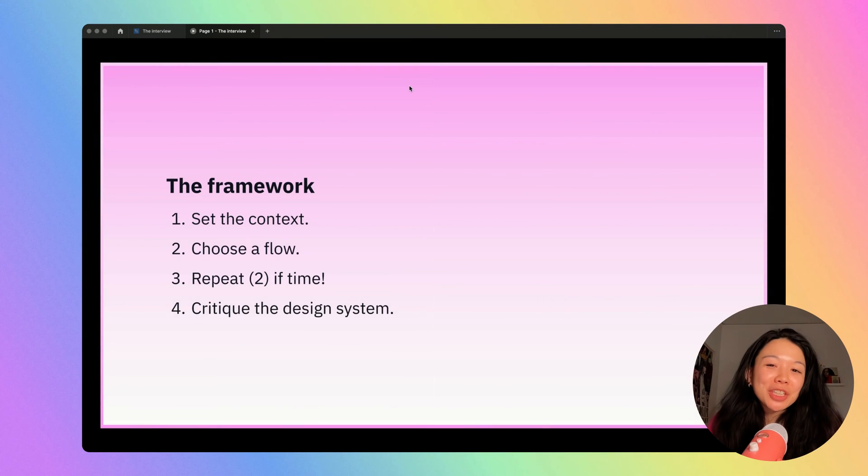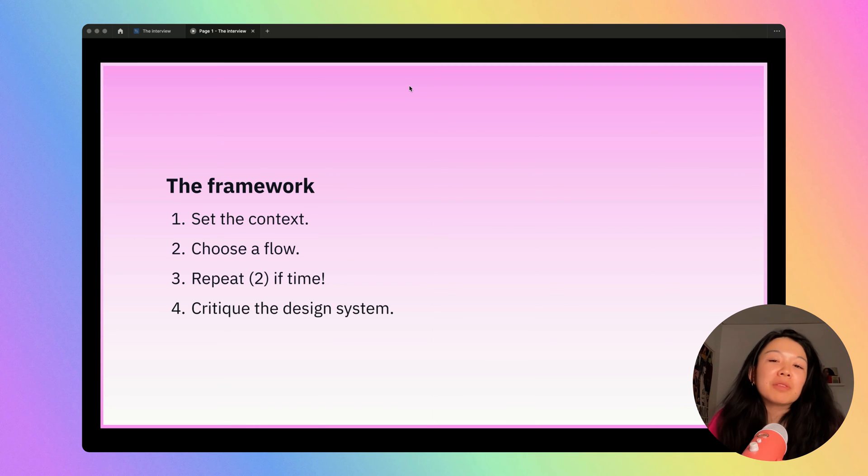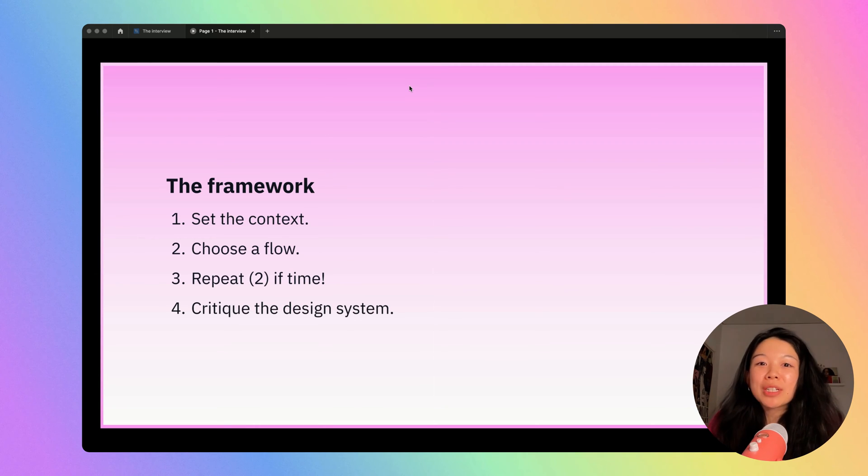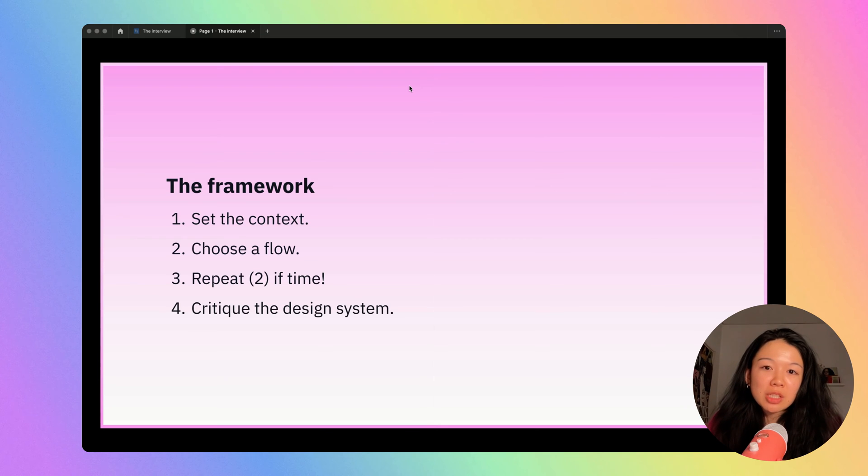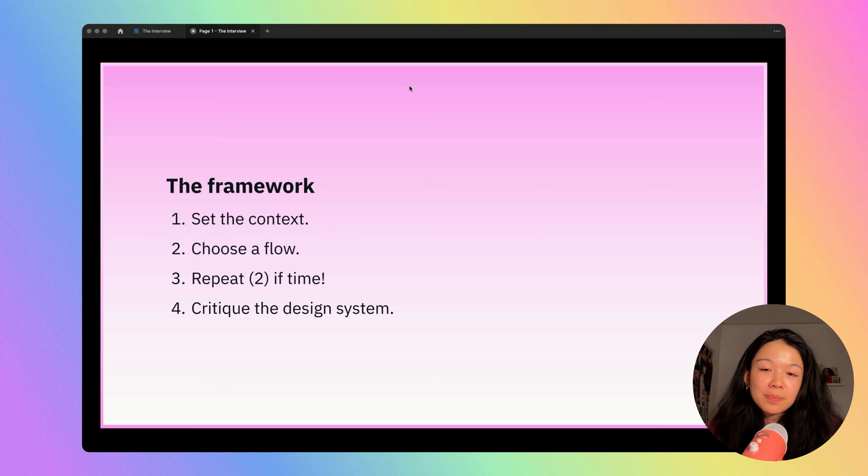At a high level, here's the framework I like to use. First, it's important to set the context. Before you start listing issues with the app, it's important to zoom out and answer questions like: what problem is the app trying to solve and who is the target audience?